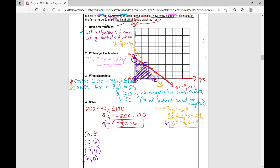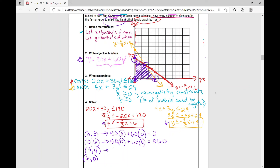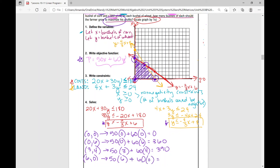I've got my objective function. Now I'm going to plug in each of those points into the objective function to find the value. So: 50 times 0 plus 60 times 0 — we'll have a profit of zero. If I plug in (0, 6): 50 times 0 plus 60 times 6, that's going to be 360. Then if I plug in (3, 4): 50 times 3 plus 60 times 4 — 150 plus 240 — that's going to be 390. And if I plug in (6, 0): 50 times 6 plus 60 times 0, I'm going to get 300.